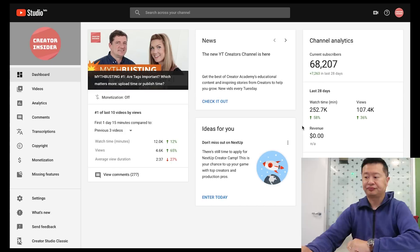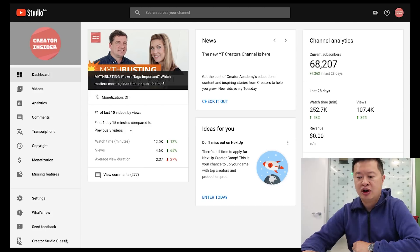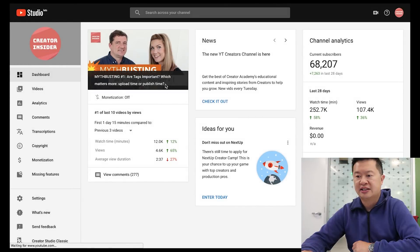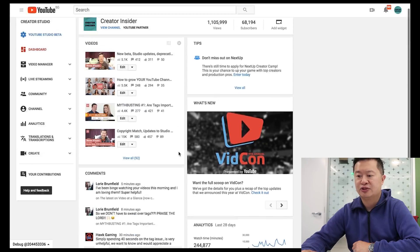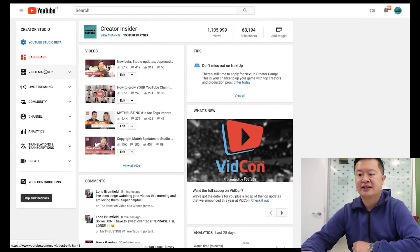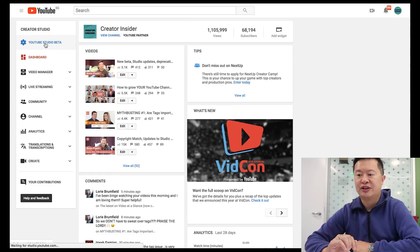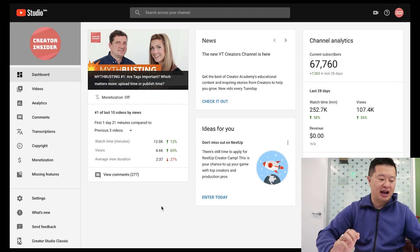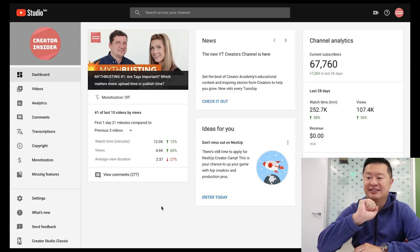Now let's look at some of the stuff that's already there that's particularly cool, in case you haven't tried it or didn't know it was there. I'm going to do a little screen sharing. Here we are in the studio beta — if you're used to classic, this is the old one. If you click the top-left link 'YouTube Studio Beta,' you can enter the future and see where studio is going.